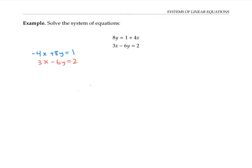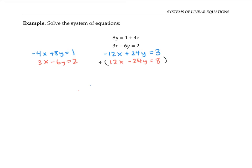The first equation becomes negative 12x plus 24y equals three, and the second equation becomes 12x minus 24y equals eight. Something funny has happened: not only do the x coefficients cancel with opposite signs, but the y coefficients do also. Adding the two equations, everything cancels and I just get zero equals three plus eight, which is 11. We can't have zero equal to 11 — that's a contradiction — showing that these two equations have no solution.